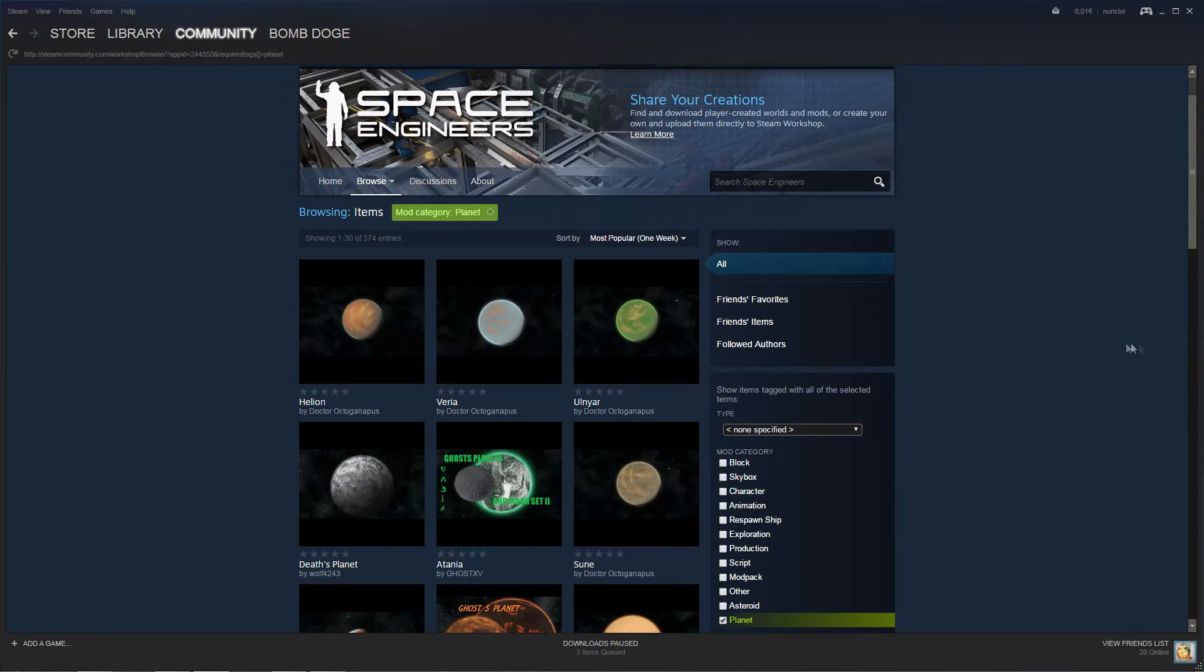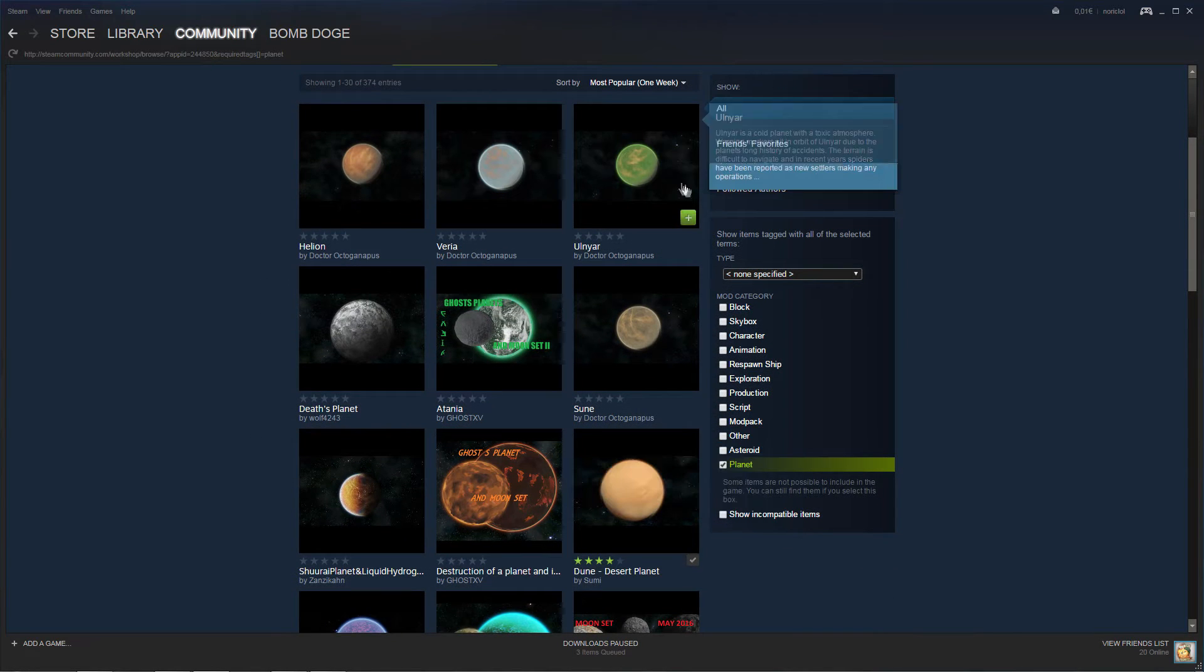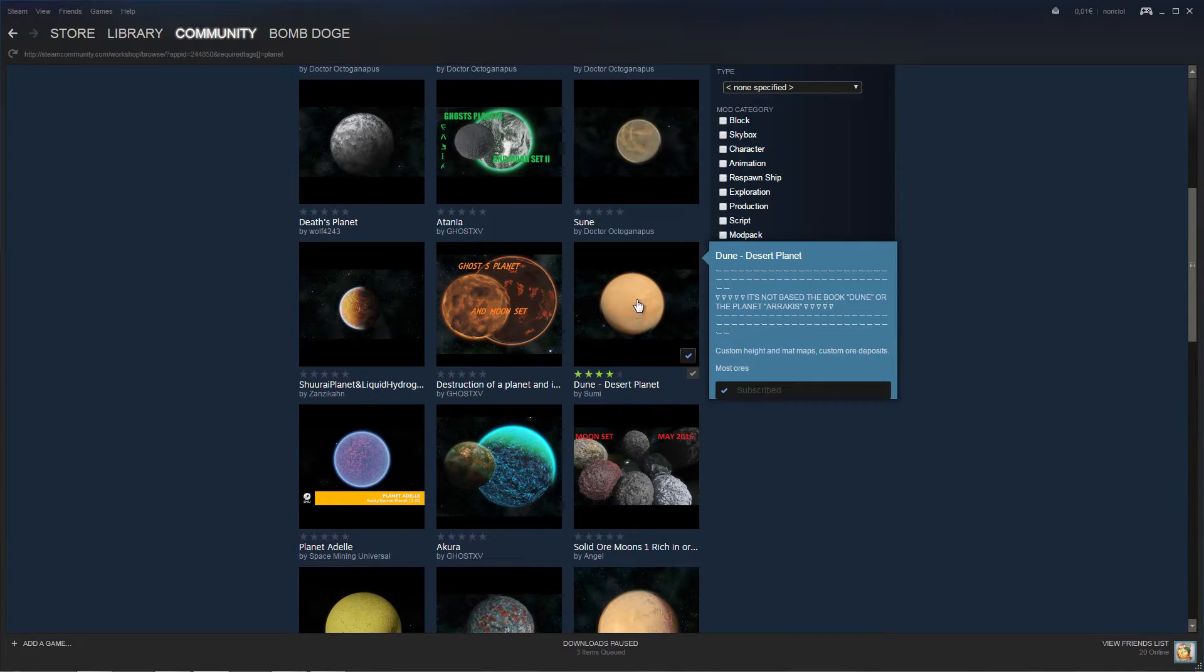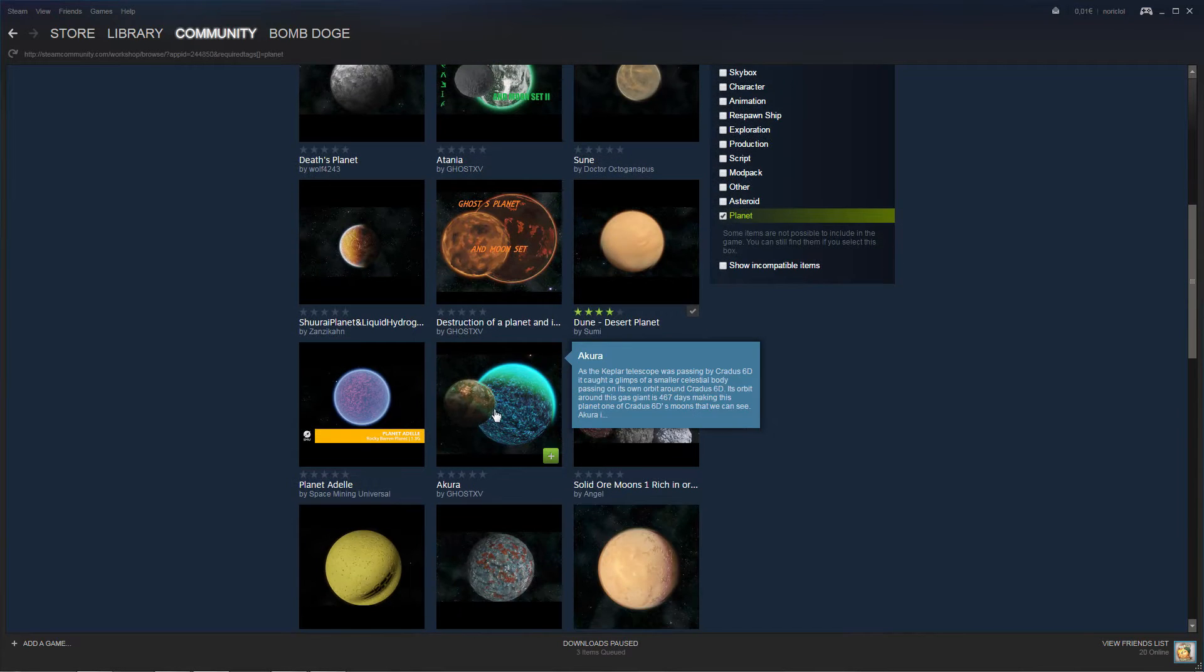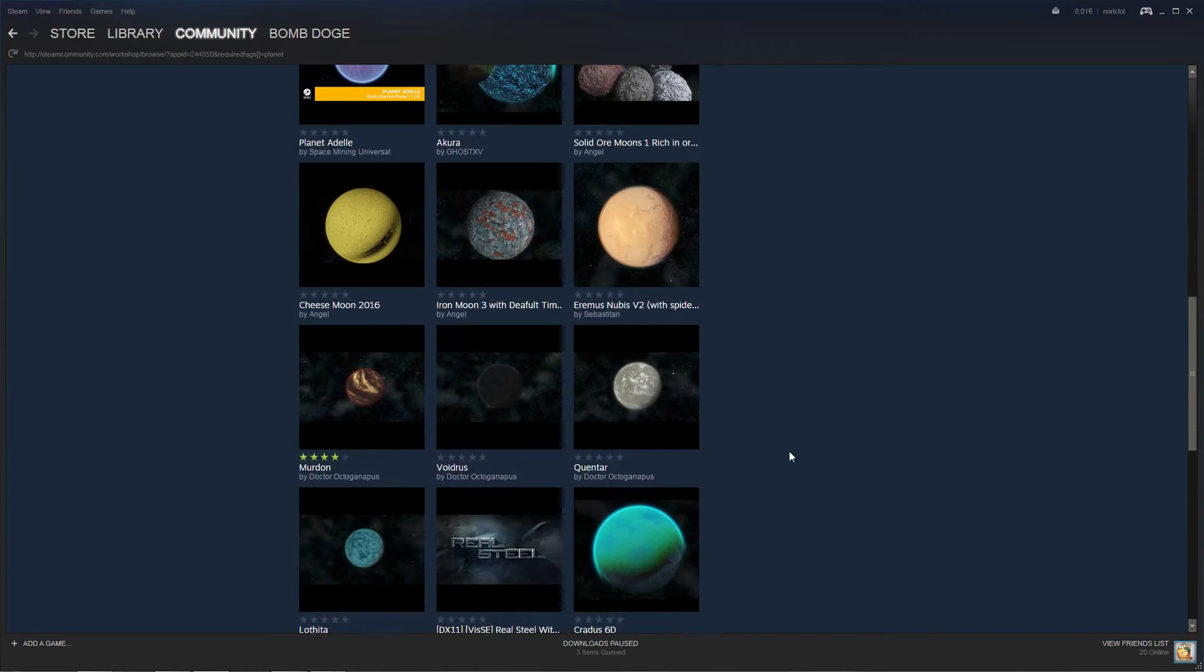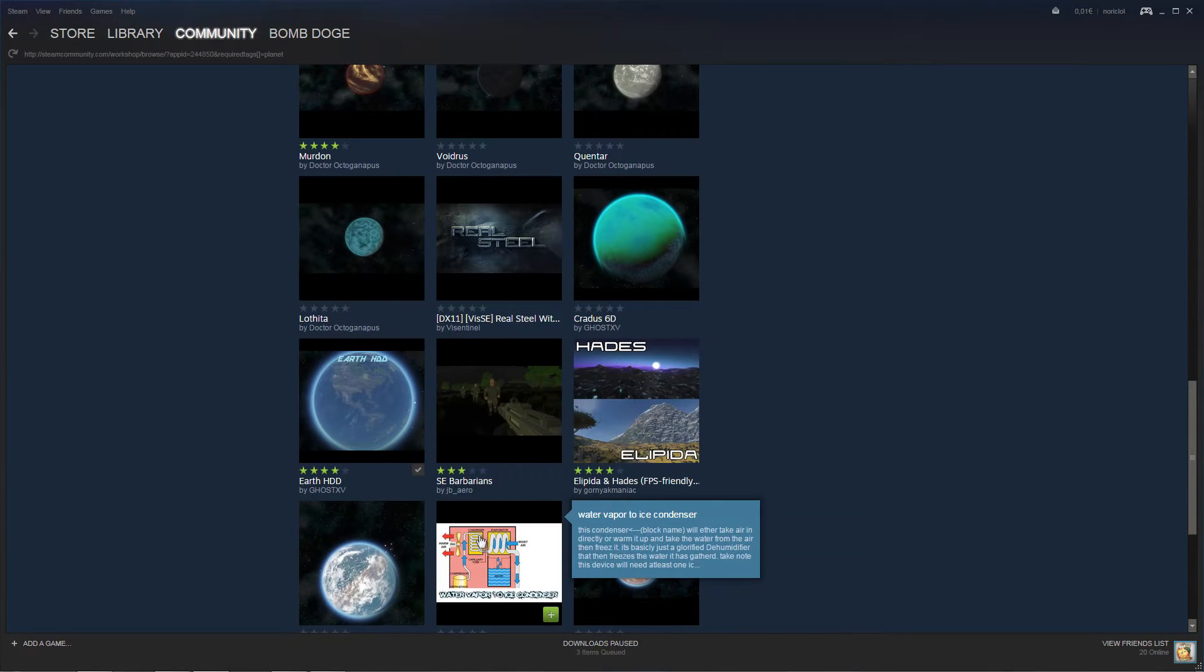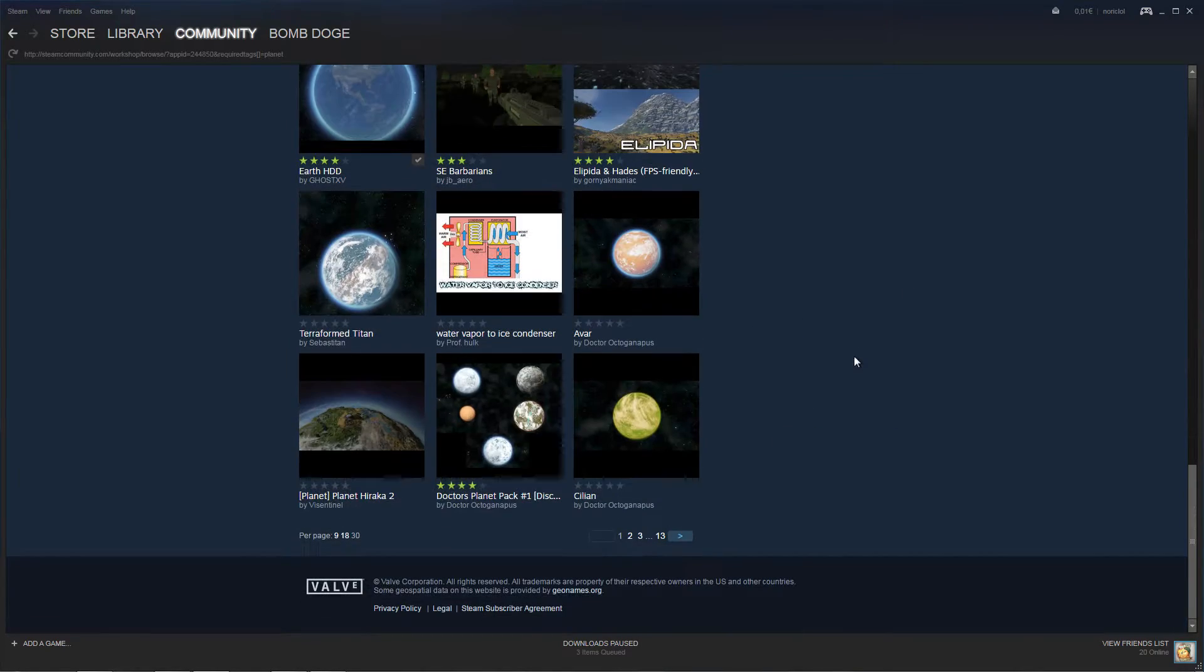And then all the planets that will be available to you are going to be available here. So here there is a big variety of different planets - thick atmospheres, moons. I mean look at this, somebody made a cheese moon. Like there are so many different planets.